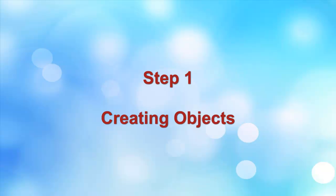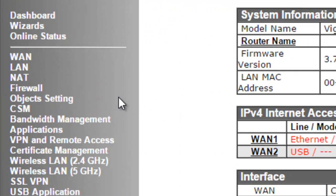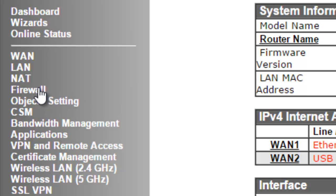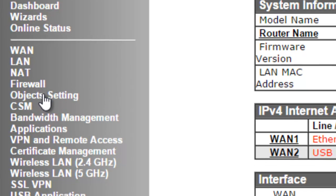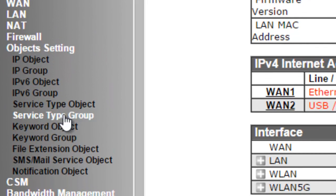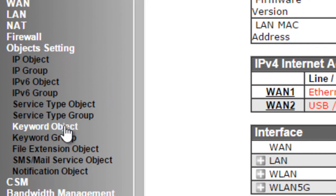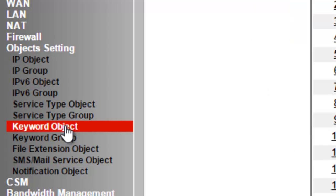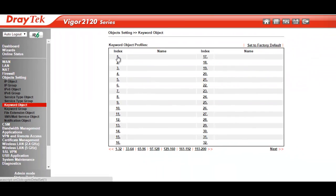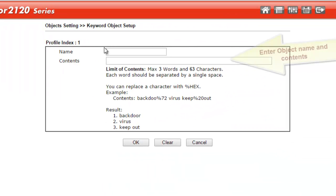The first step after you log into the router is to create the required objects. To do this, we go to Objects, Keyword Object menu in the router and select the first index number in the keyword object profiles.